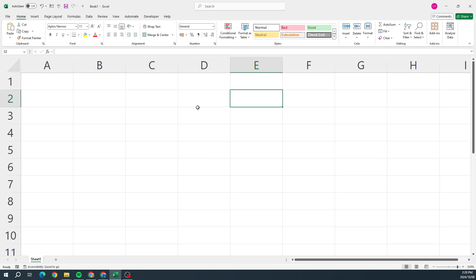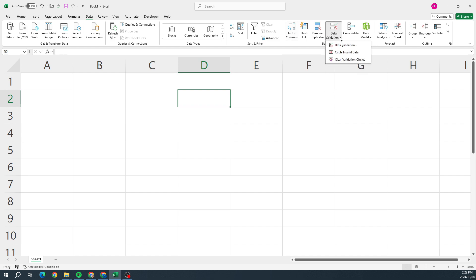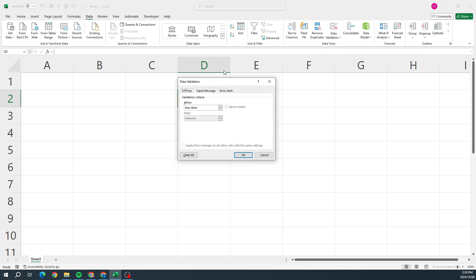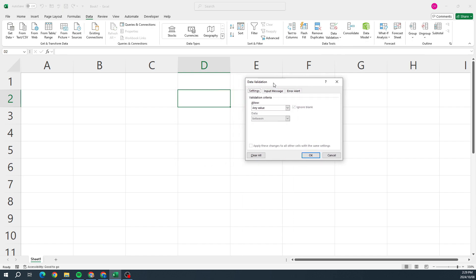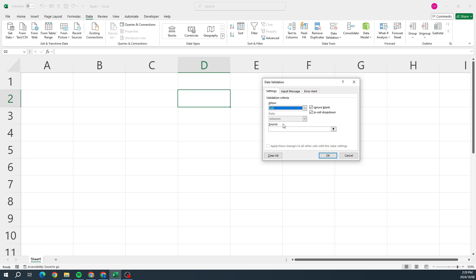We go up to Data, we then go over to Data Tools, and we're looking for Data Validation. We click on that little down arrow and we select Data Validation again. Now when this dialog box comes up, what we want to do is go to Allow and we want to choose List.